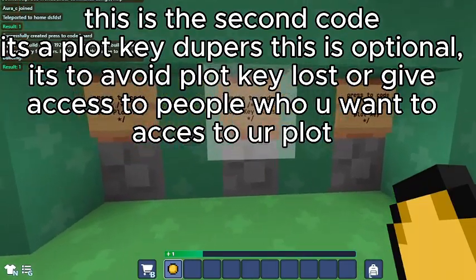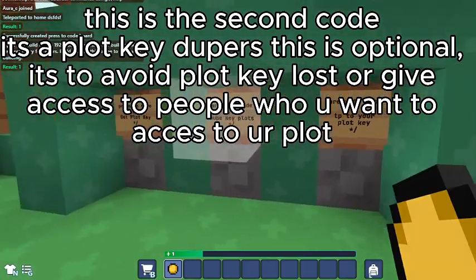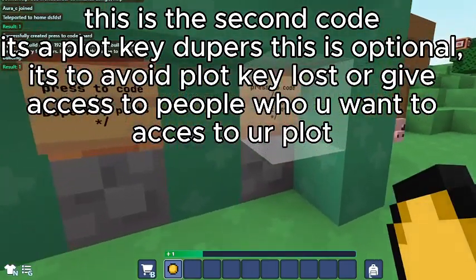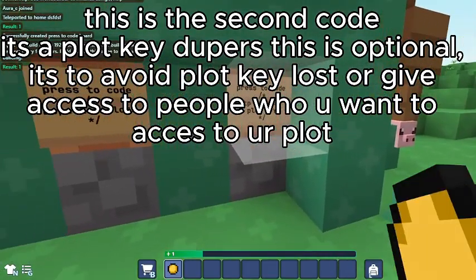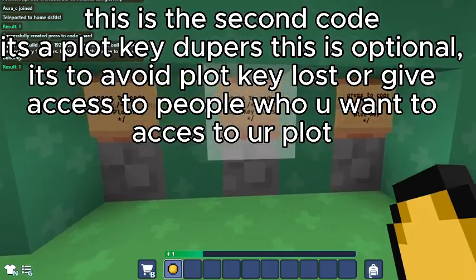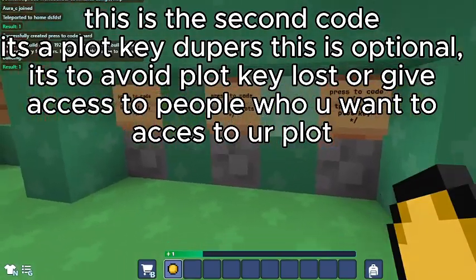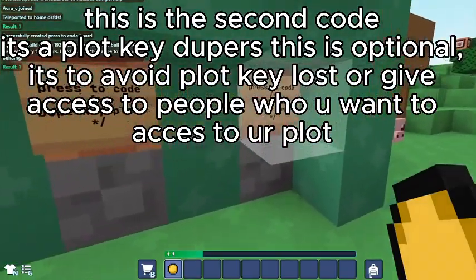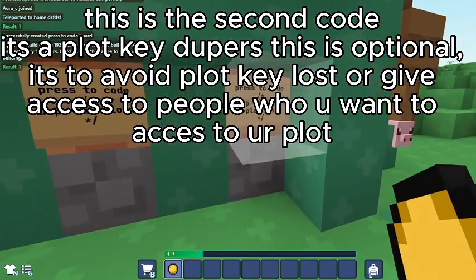This is the second code — it's a plot key duper, and this is optional. It's to avoid plot key loss or to give access to people who you want to attach to your plot.